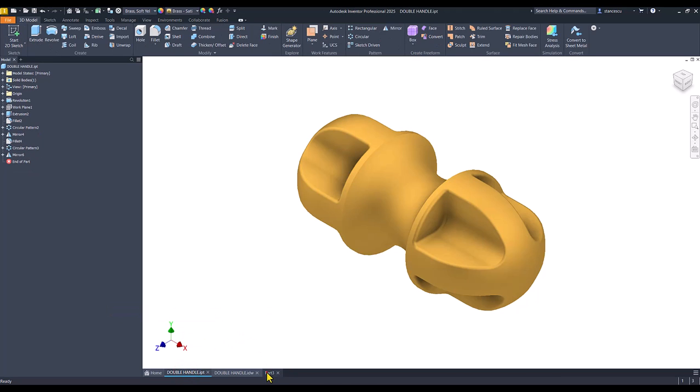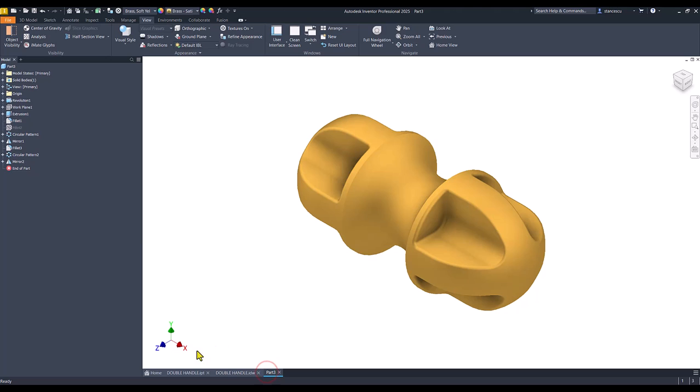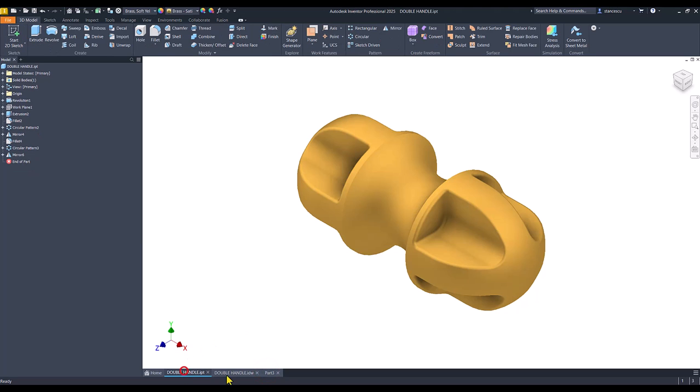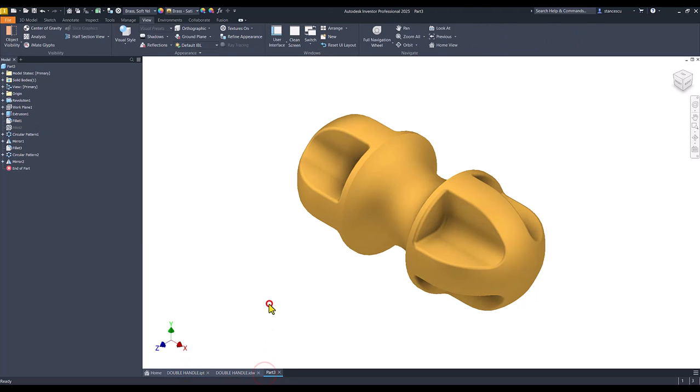And that's all. Let's see the comparison between what we did here and what was as a model. You see? No any difference. That's all for today. Thanks for watching.